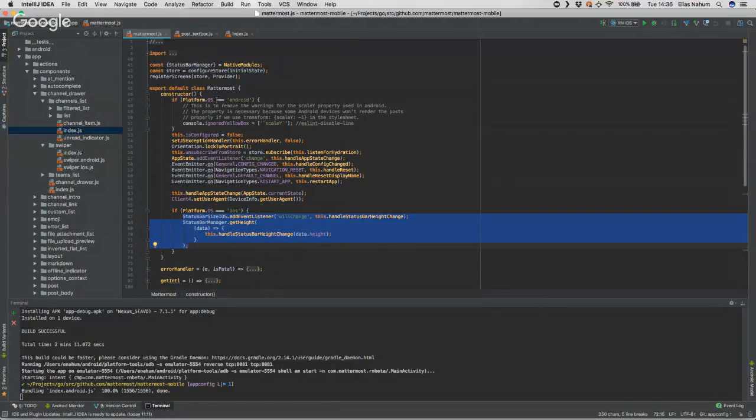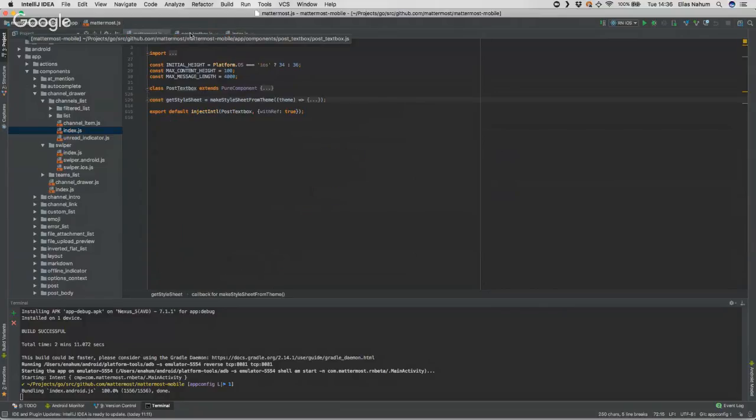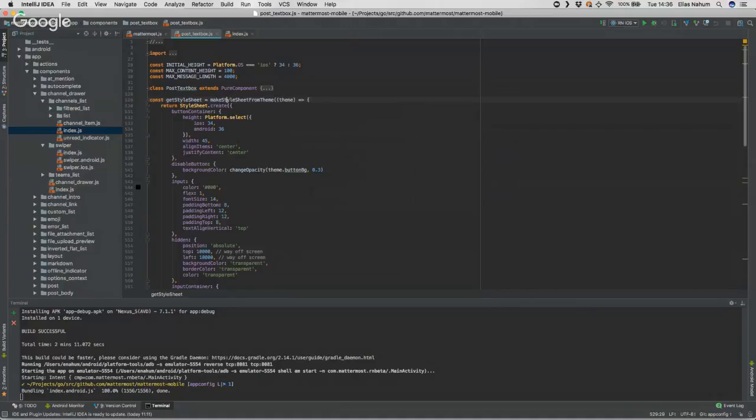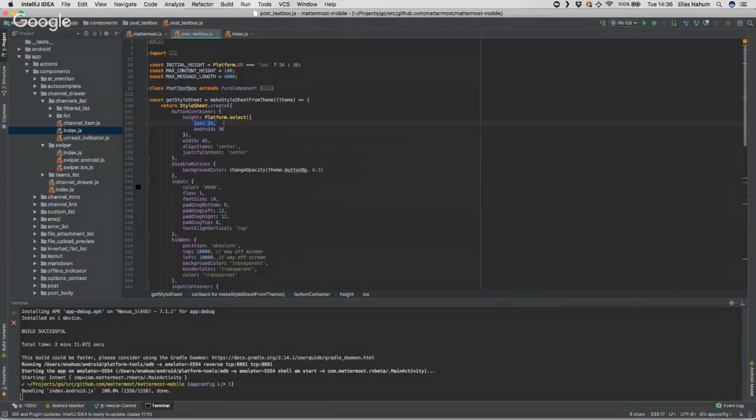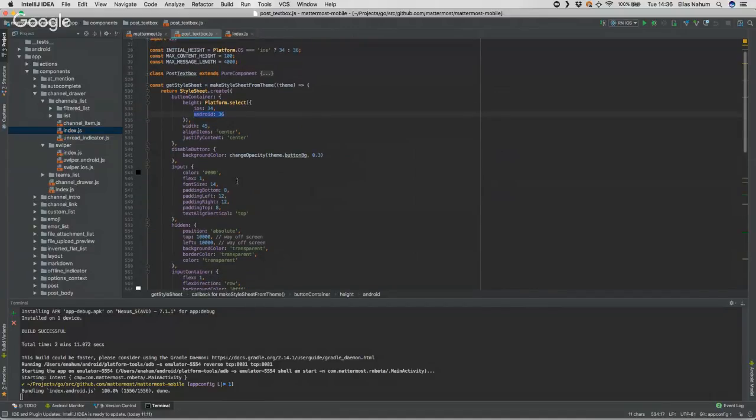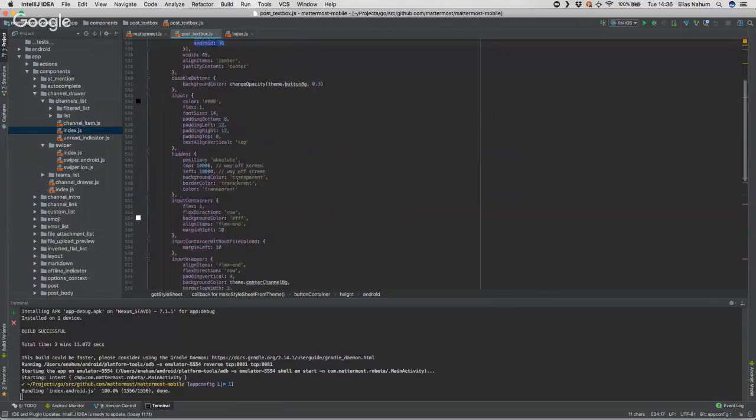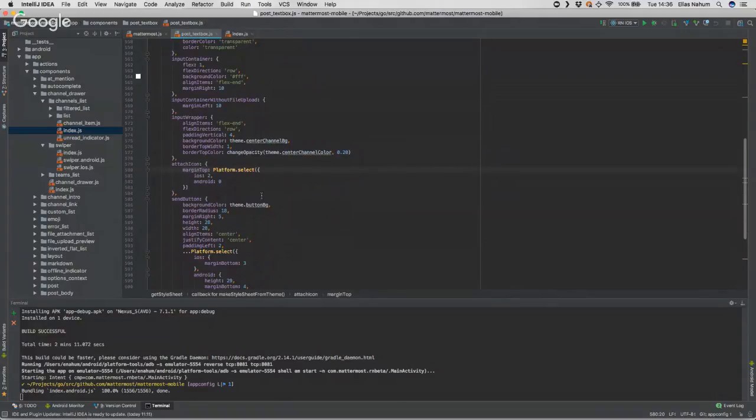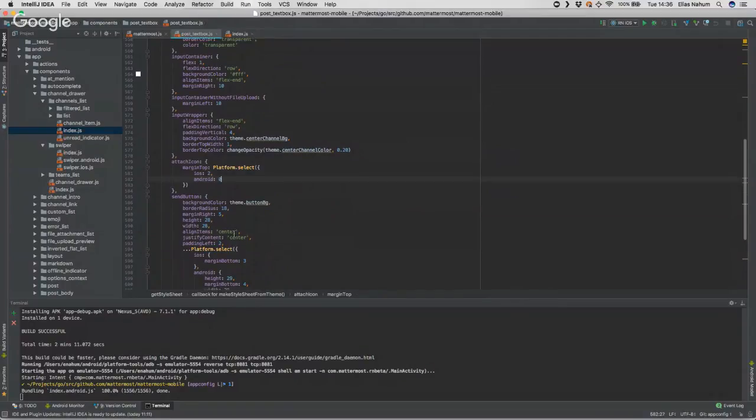In this component, which is the input box that you get at the bottom for writing your post, for the styles we're using Platform.select. If it's iOS the height is going to be 34, or if it's Android it's going to be 36. It's super simple to do, and you can see how the other styles are just regular styles. Here we have it again: if it's for iOS the margin is going to be 2, or if it's Android it's going to be 0, and so on.